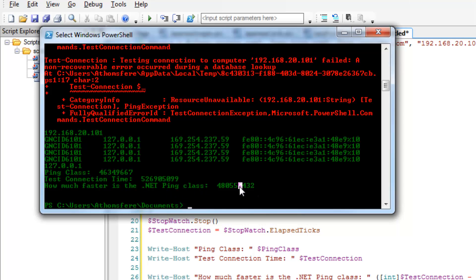And we have about 526 million on the test connection. And the difference is significant, definitely significant. It's 480 million ticks difference. So that's actually the difference is still 100 times longer than it took to just run through the ping class.